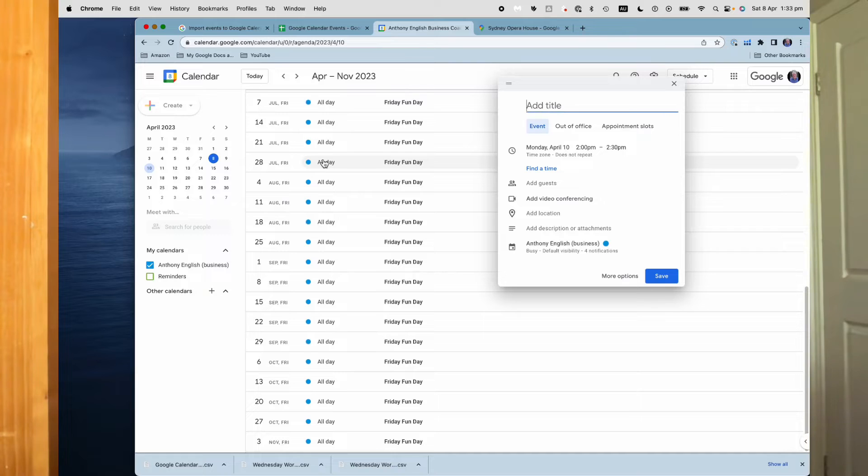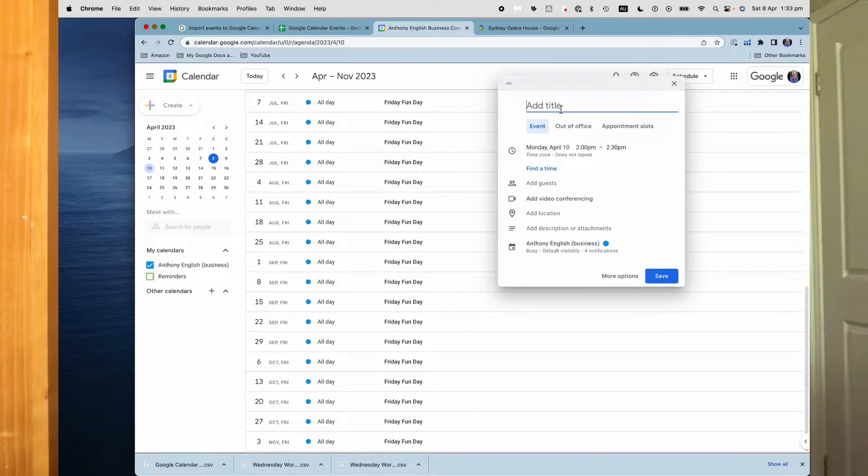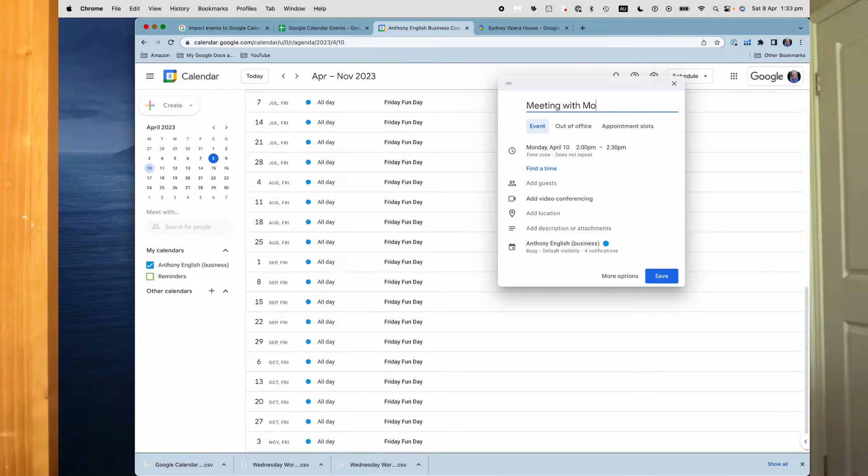Someone has just invited you to a series of events and they've sent it to you in text format, so you're going to have to add them to your calendar. Now you could add them one at a time, but if you're using Google Calendar, you can create a file and just import them. And I'm going to show you how to do that.